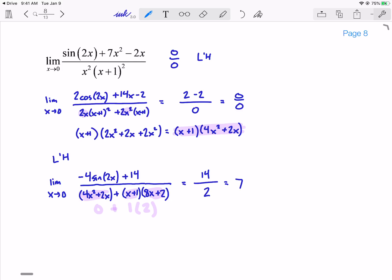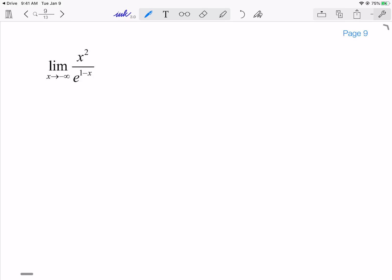I might have made a little arithmetic mistake, but hopefully you get the gist. If I get an indeterminate form 0 over 0 or infinity over infinity, I take the derivative of top and bottom respectively, and then see if I get a number or another indeterminate form.